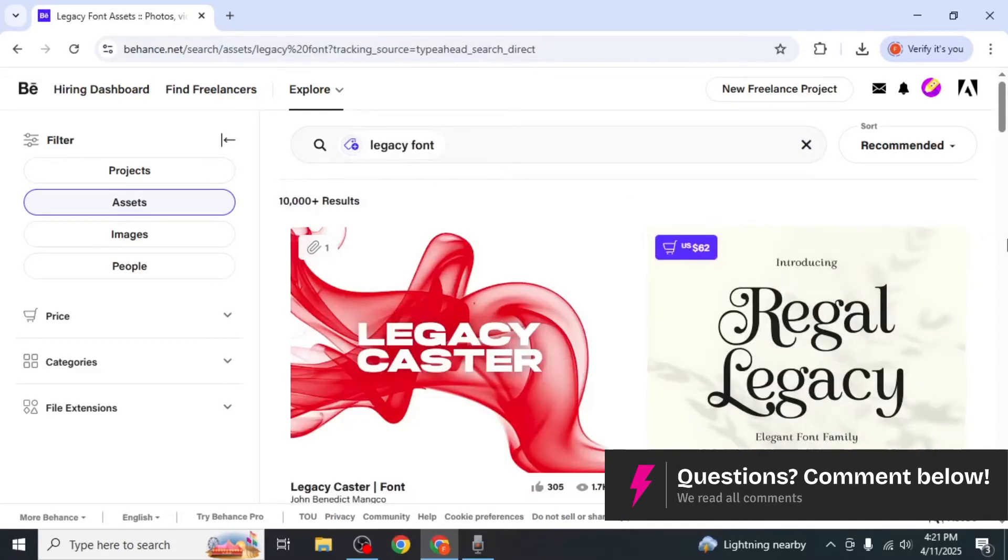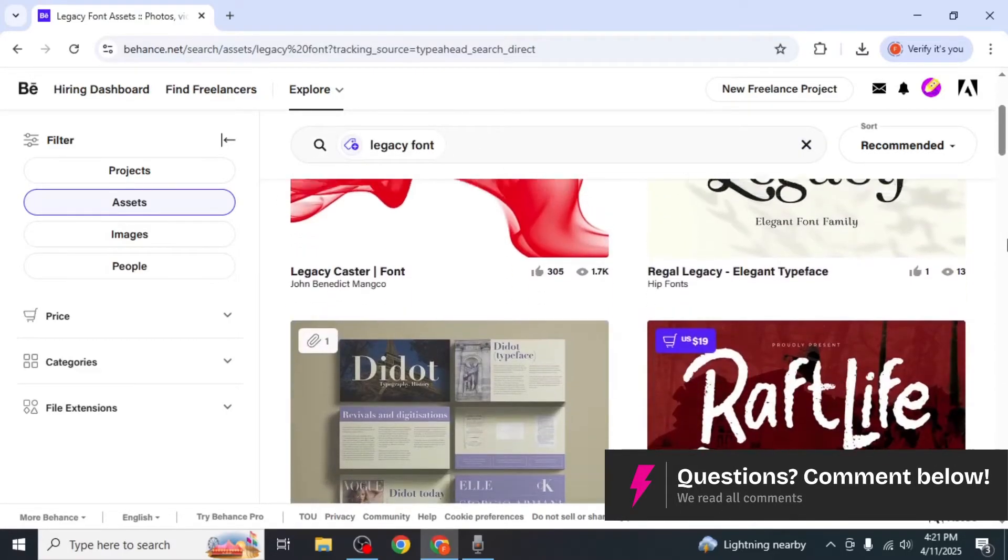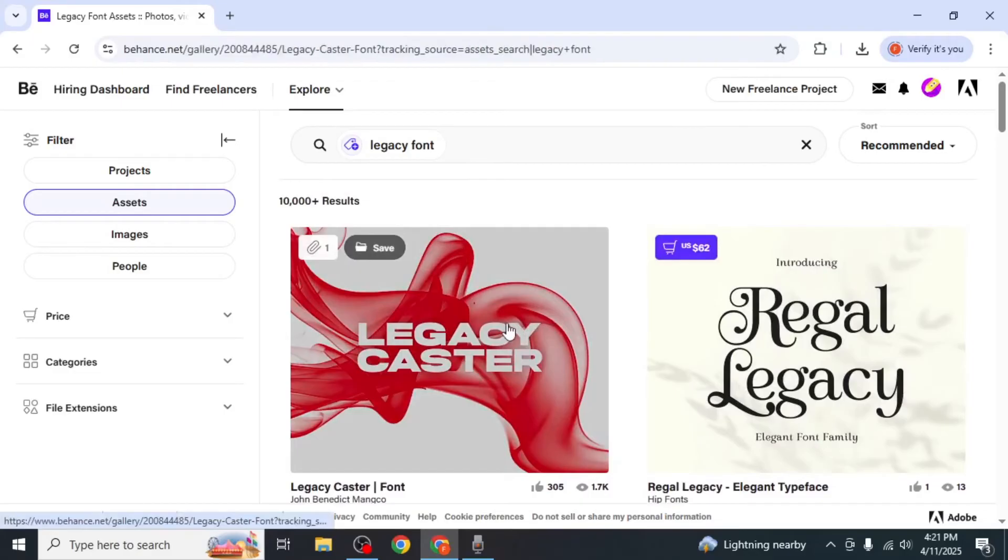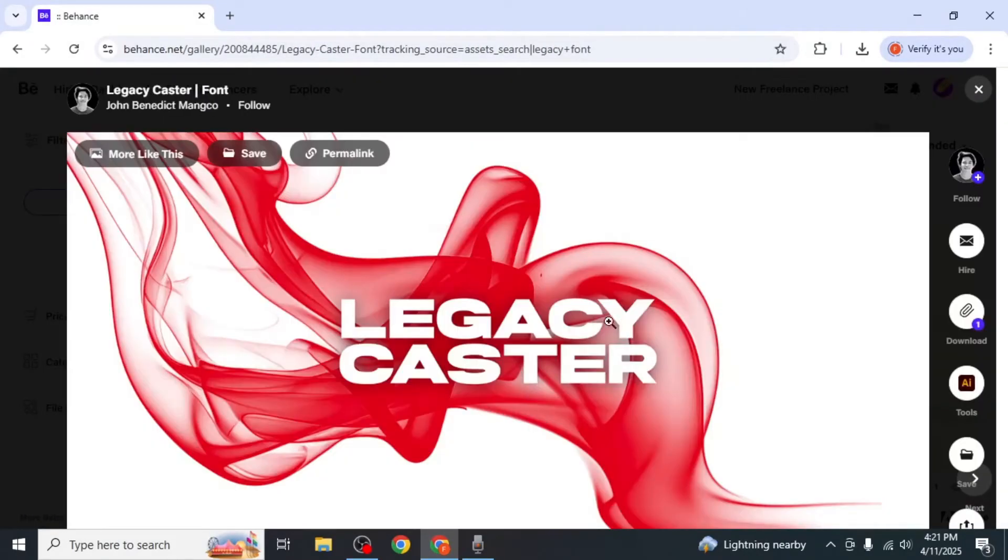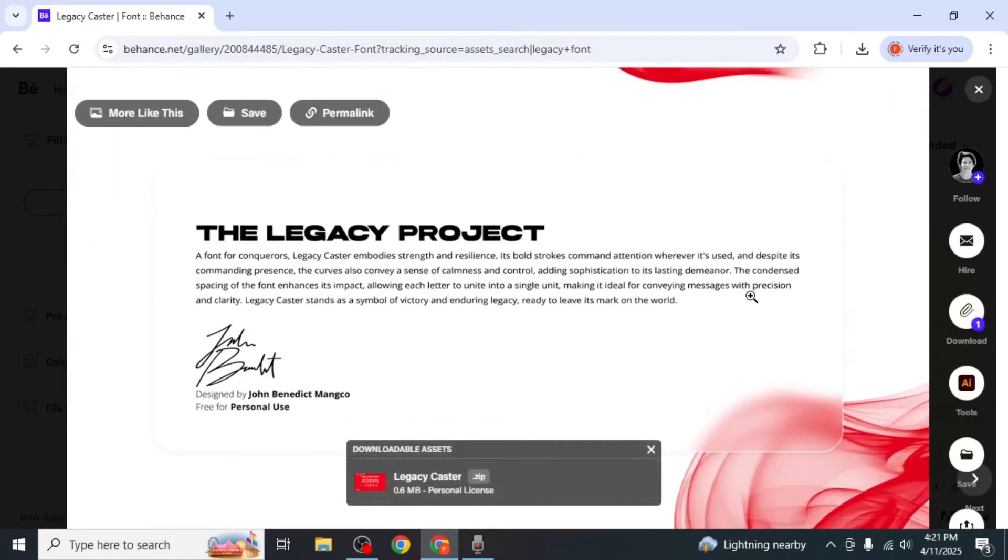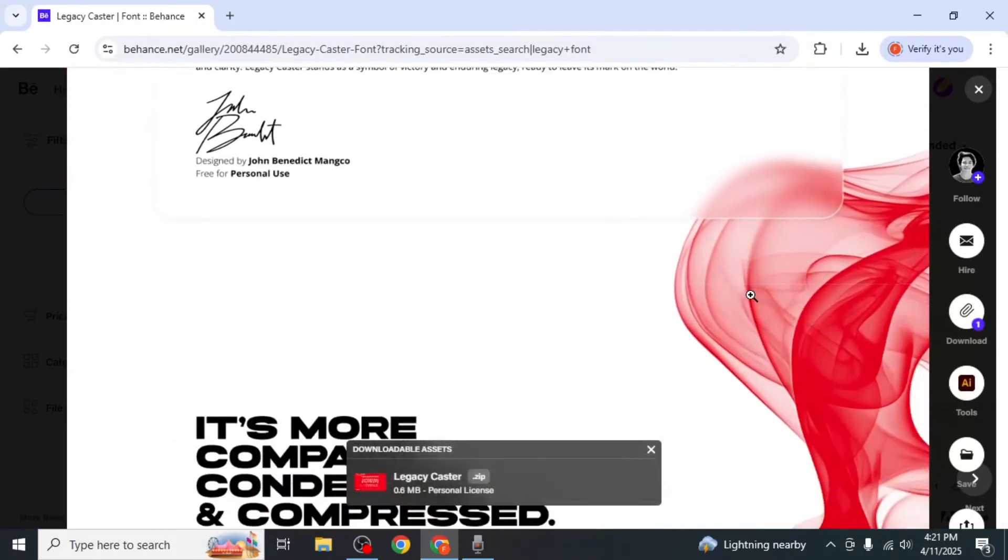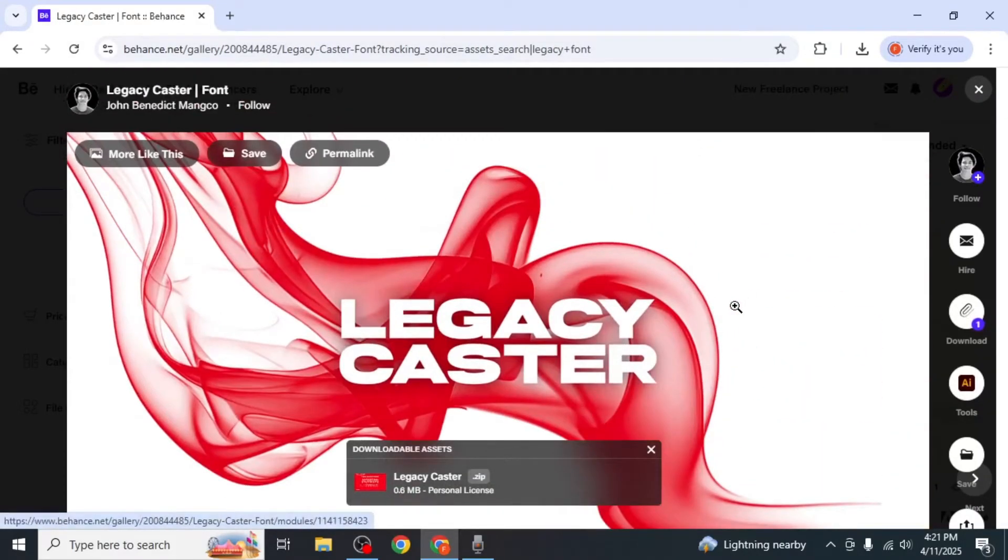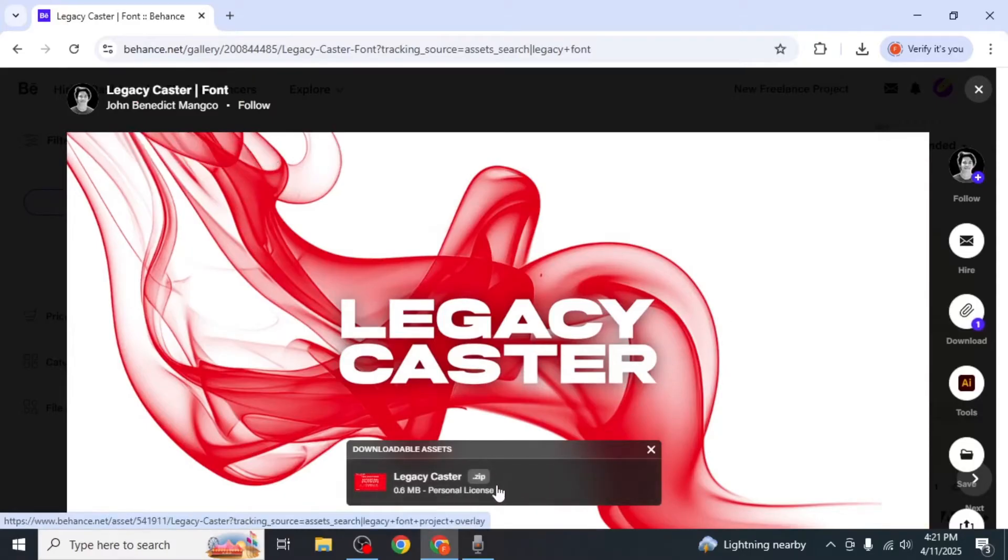After the search loads you'll see various font projects. Click on the one you're interested in and you'll be taken to its preview page. On this page you'll see a section labelled downloadable assets.